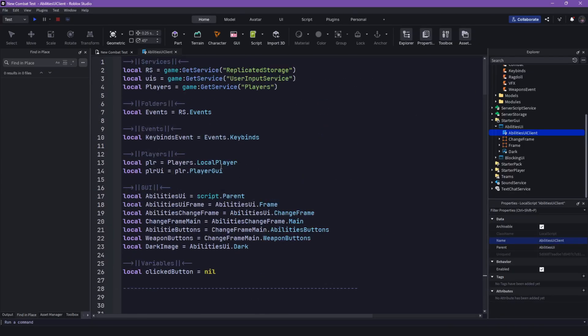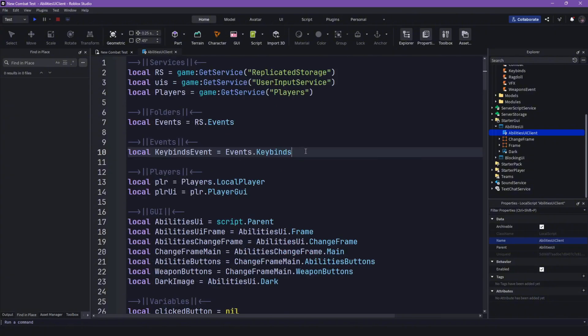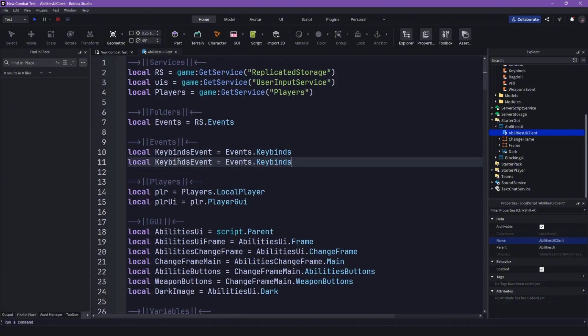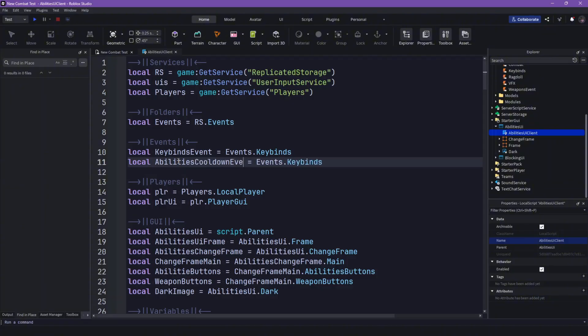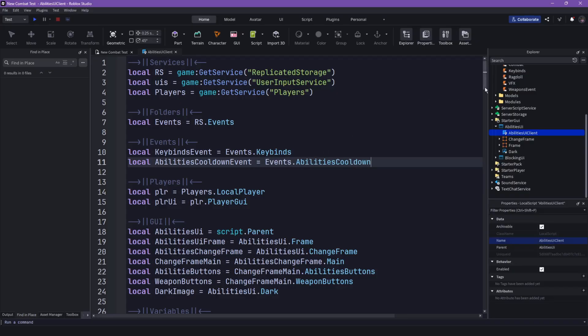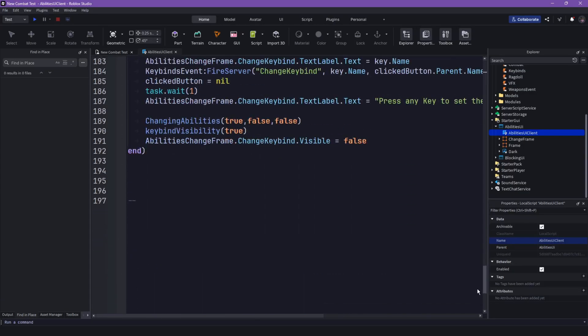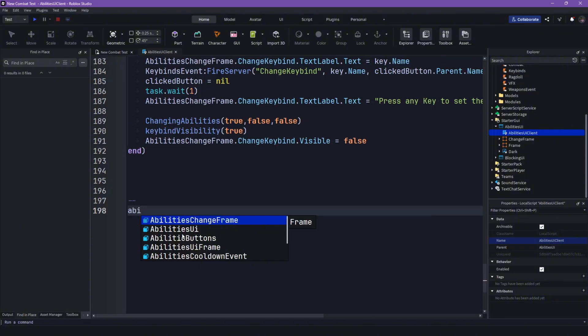Here first, so let's copy this. Instead of keybinds event, it's abilities cooldown event. Then events.abilities cooldown.